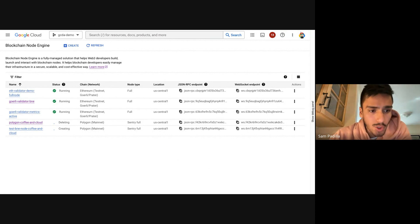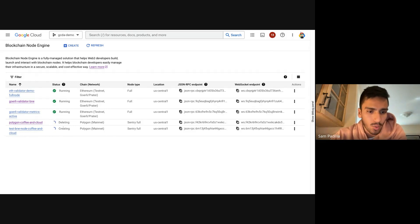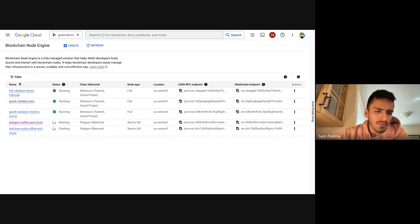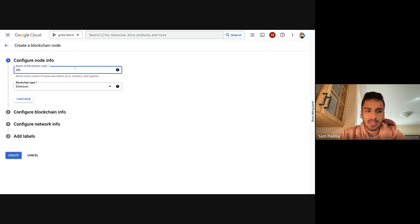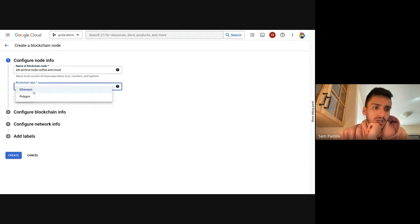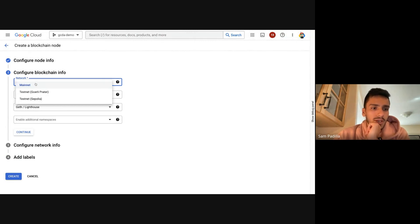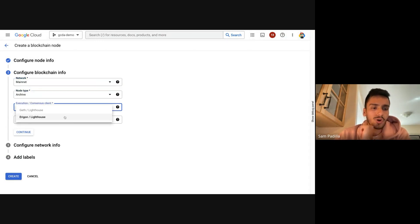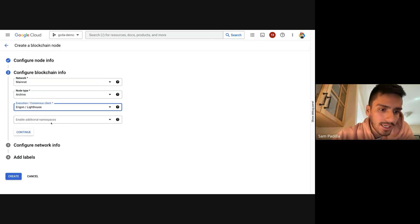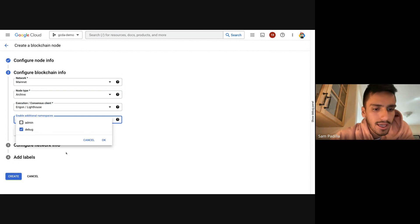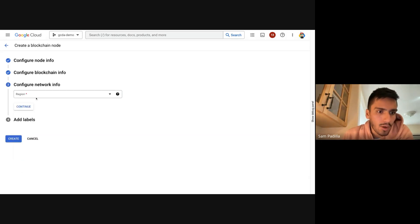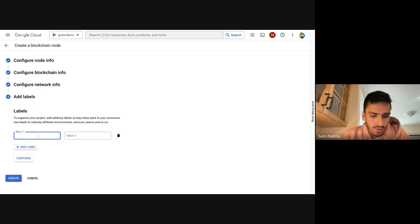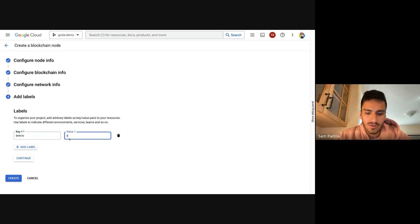These nodes usually take a couple of hours to create. Our sync time is pretty fast, especially for archive nodes. Let me show you how to create an Ethereum archive node — 'coffee and cloud,' Ethereum, continue. You can choose the network; I'm going to go for mainnet. I'm going to choose to create an archive node. For archive nodes we support Erigon and Lighthouse clients, and I'm going to enable the debug namespace for my RPC calls. I want this node to be in Taiwan.